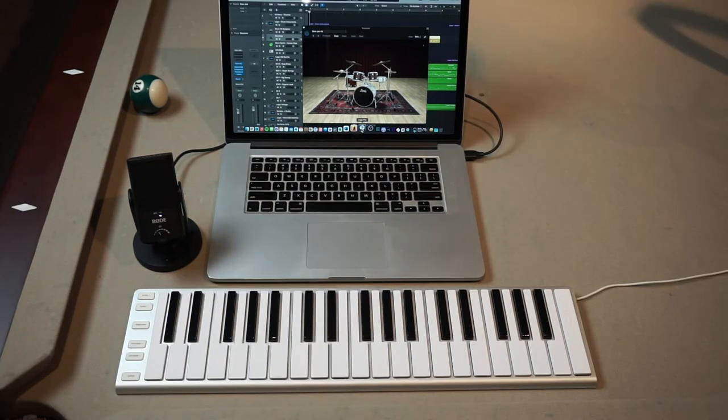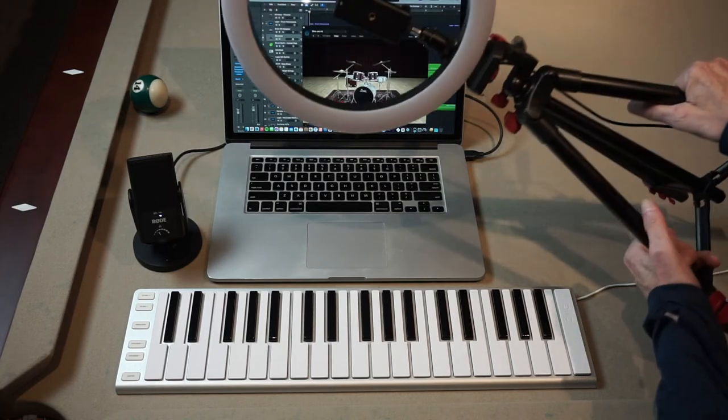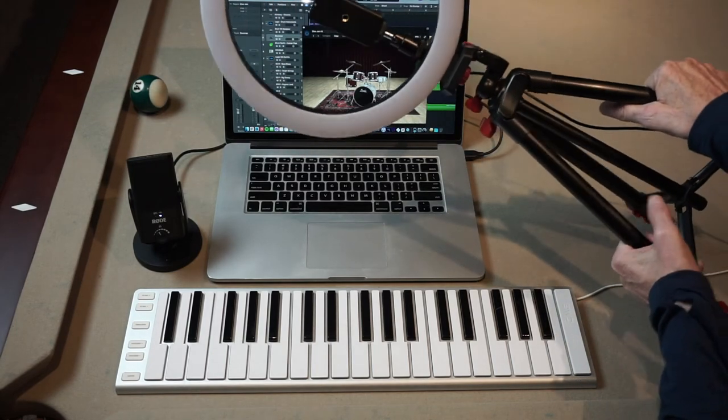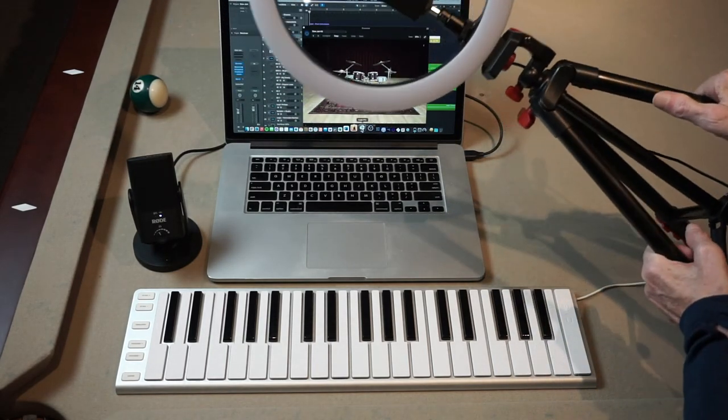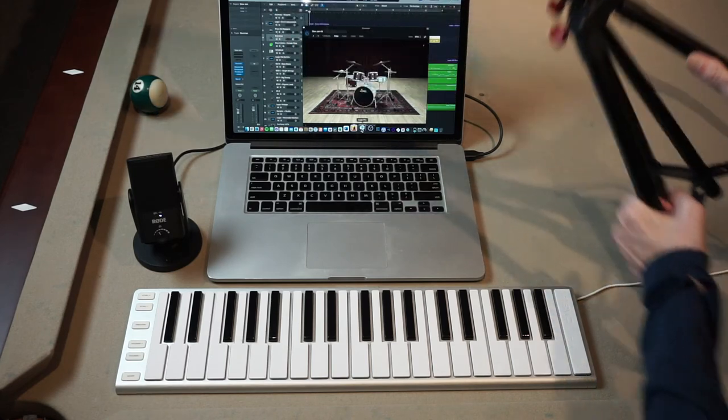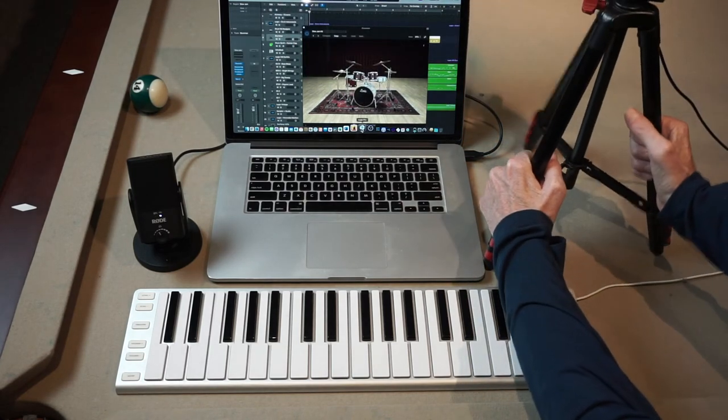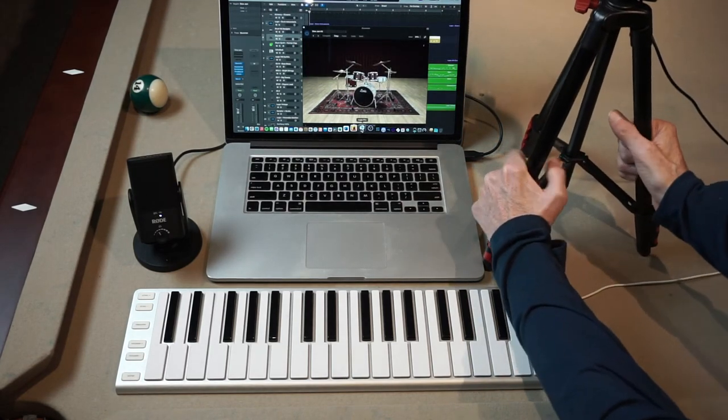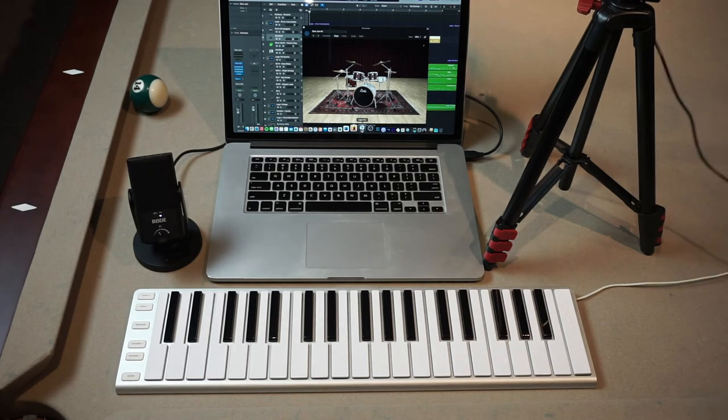One last thing to mention is that I do a lot of video in my mobile rig, so I have this ring light that I take with me. It's pretty basic but it works well, comes with its own tripod and a stand to hold your phone.